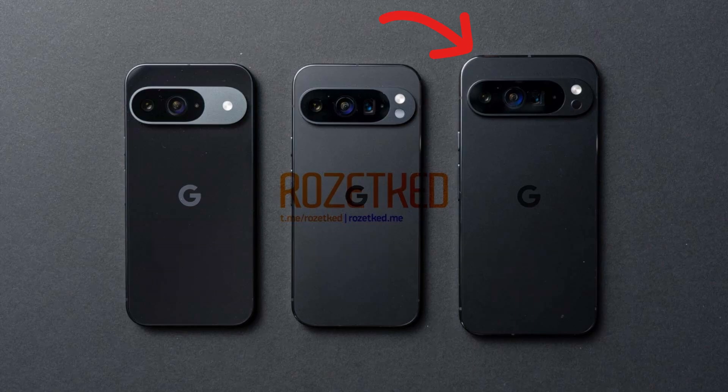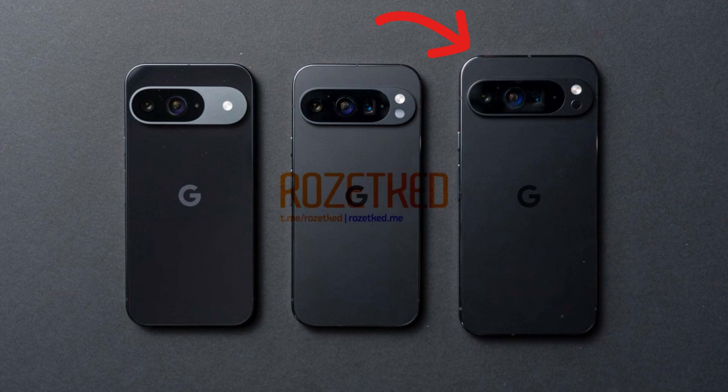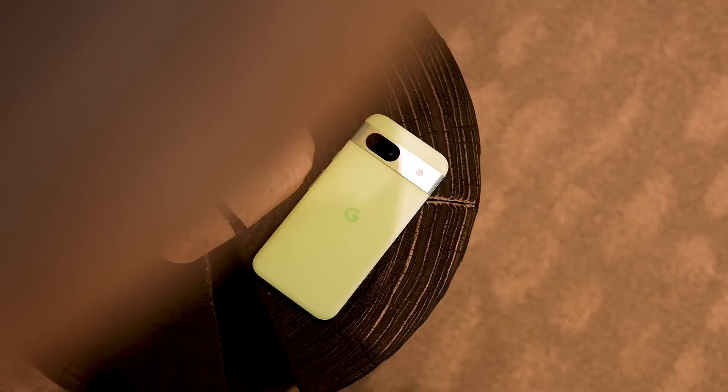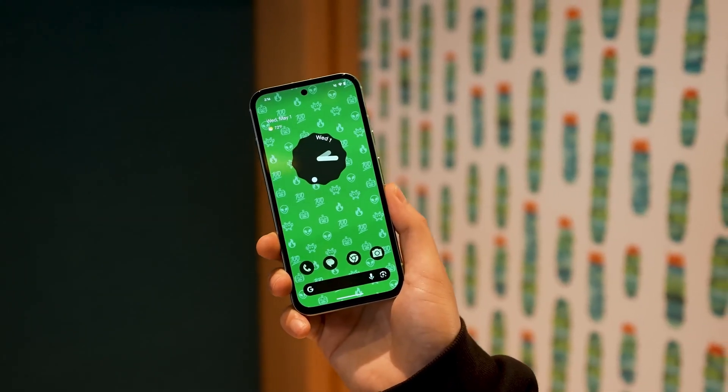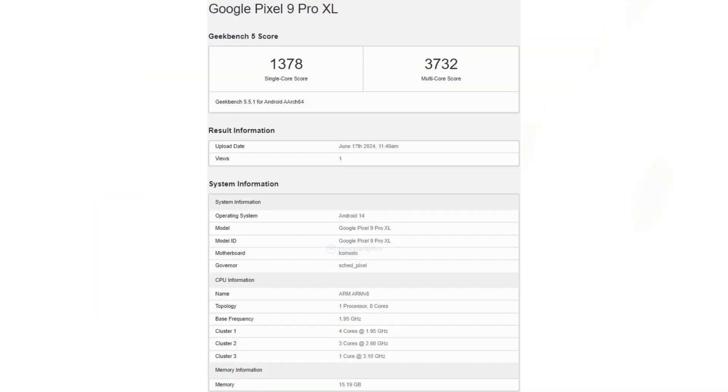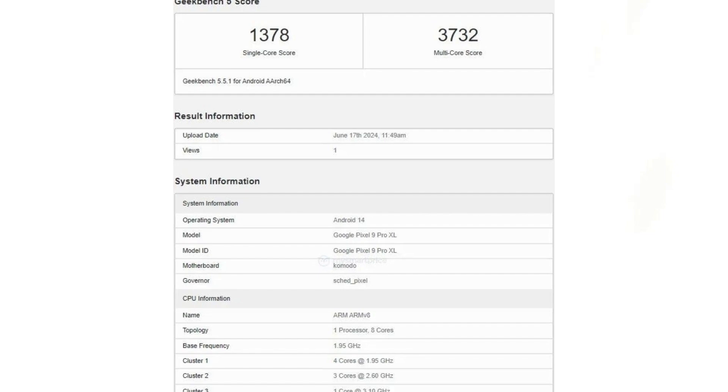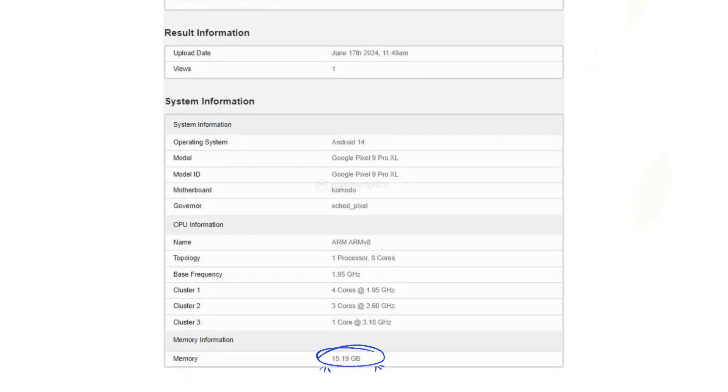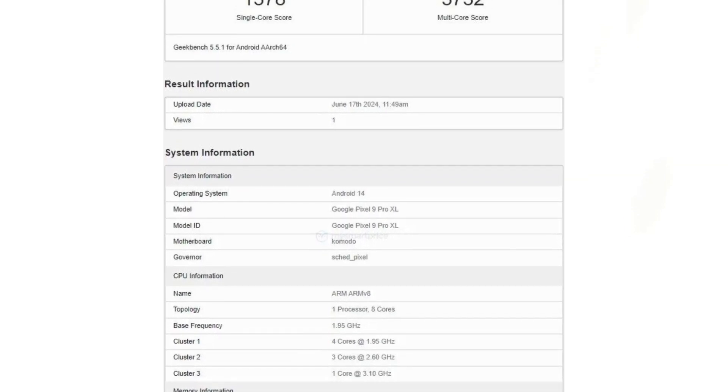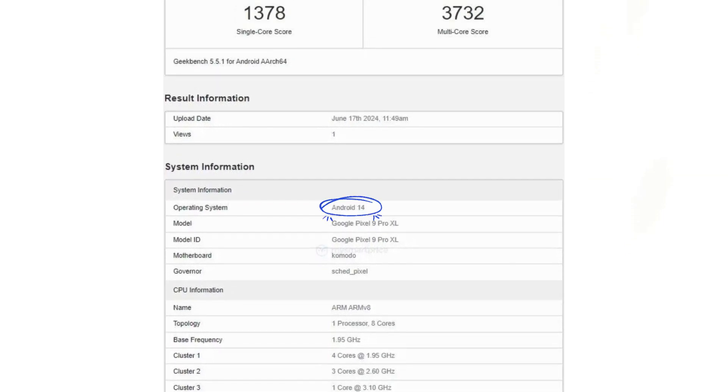The Pixel 9 Pro XL was recently spotted on the Geekbench database, revealing some impressive specifications. According to the listing, the Google Pixel 9 Pro XL has 16GB RAM and will be pre-installed with Android 14.